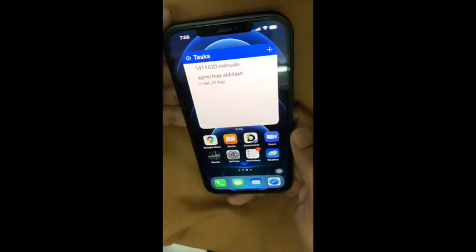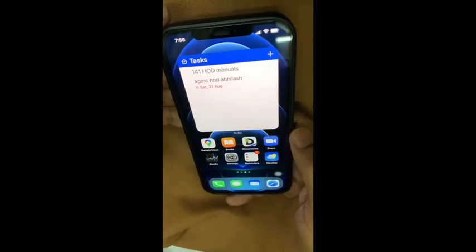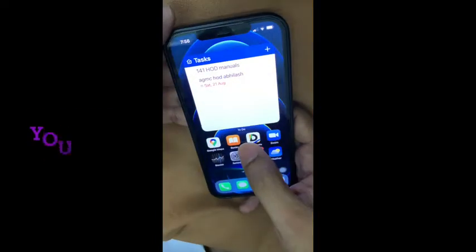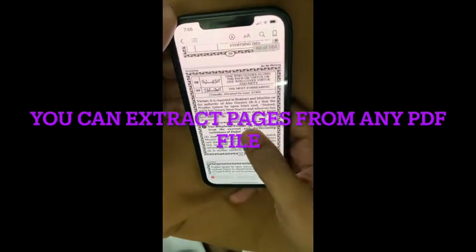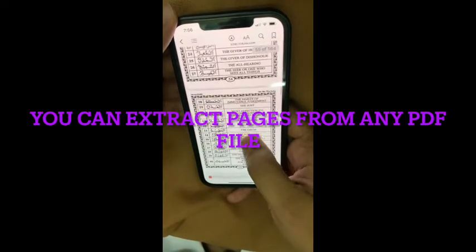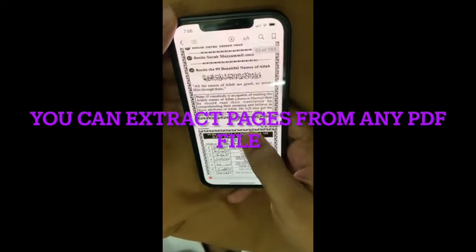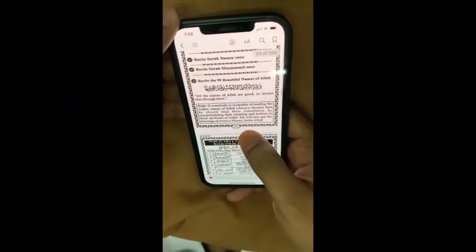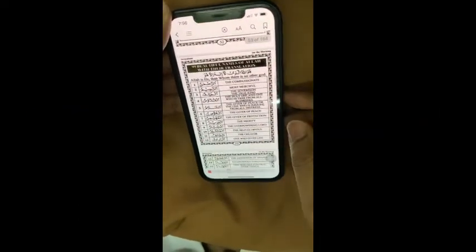Today we will learn how to split a PDF file with an iPhone. I have a sample book — the Mominka Hatiyar book, which is a book of duas and invocations.